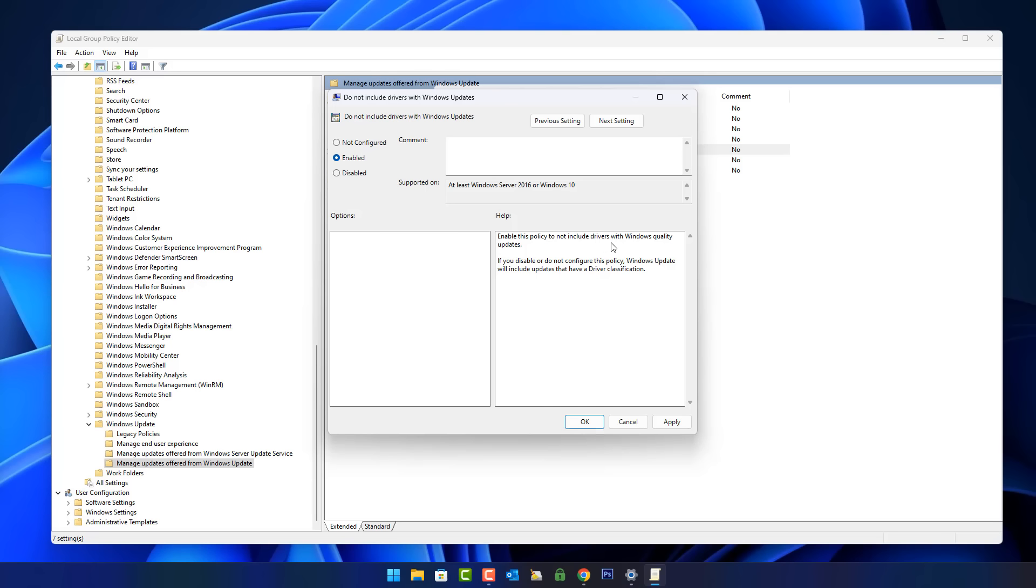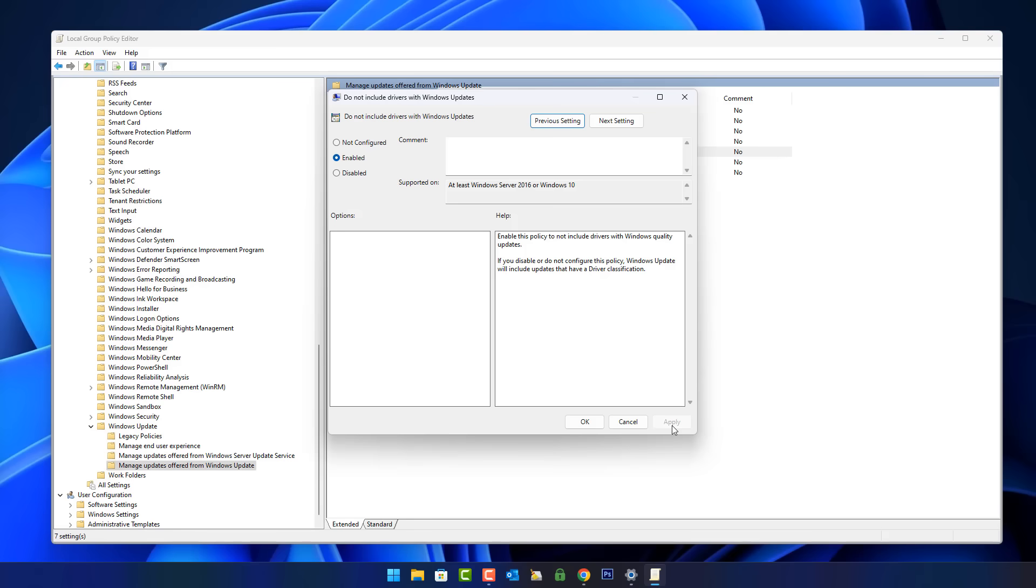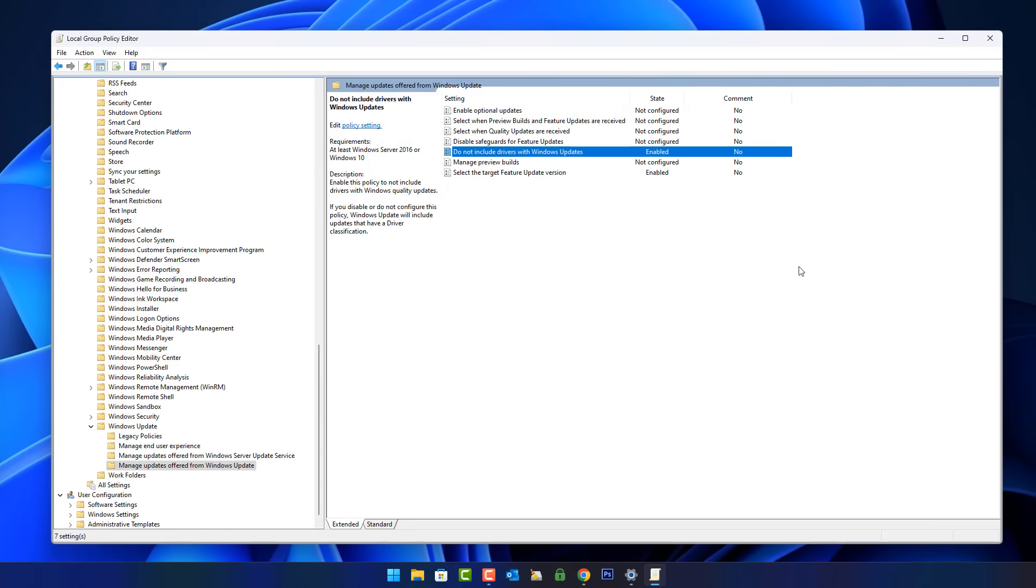You can see right here it says Enable this policy to not include drivers with Windows quality updates. Now this is not going to stop security updates and all your other updates from Windows. It's just going to block driver updates that they push out.